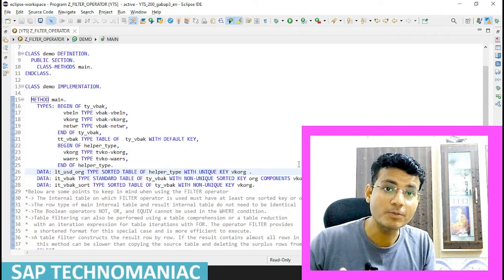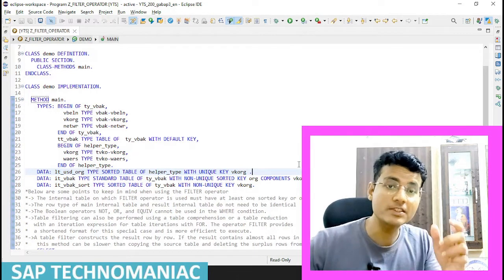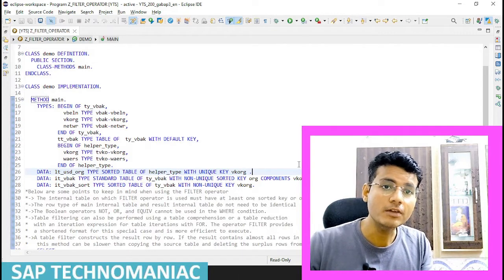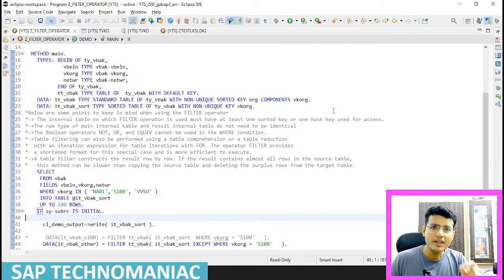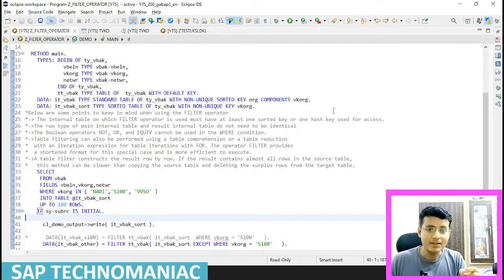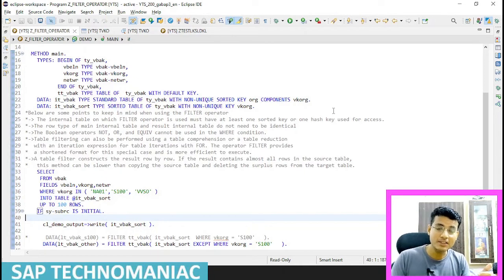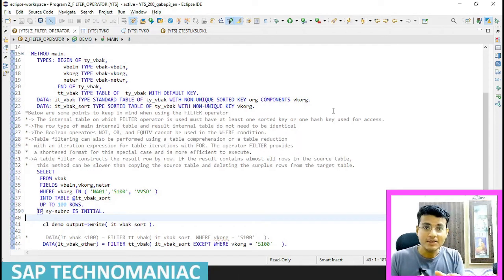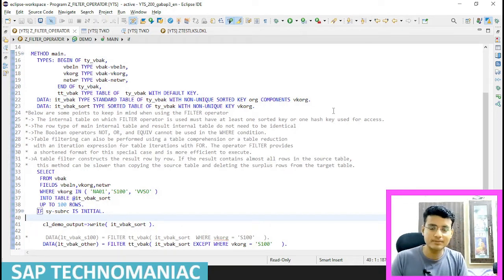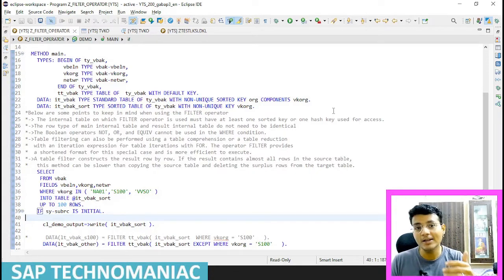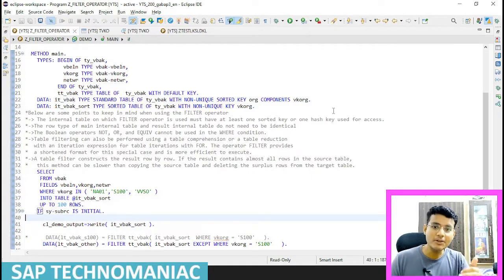This will be the continuation of my last video. In this video we will see the FILTER operator with a filter table. Let's get started. We write SELECT statements with FOR ALL ENTRIES where we are hitting one database table and using another internal table in the WHERE condition. Now, suppose I have to write a FOR ALL ENTRIES SELECT statement on an internal table — we can use the FILTER operator for this.